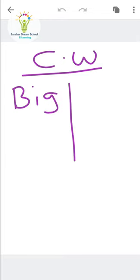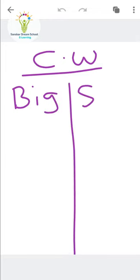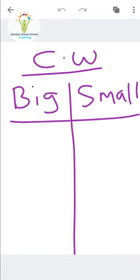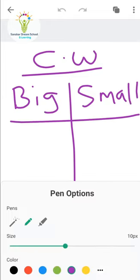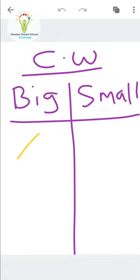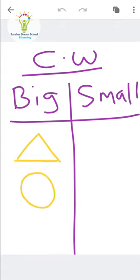Today's classwork: we will write down — big in one column and small in another column. I will draw shapes, and likewise you have to draw the smaller shape. Main kya karungi — Big column mein big shape banaungi, aapko small shape banana hai in the next column.